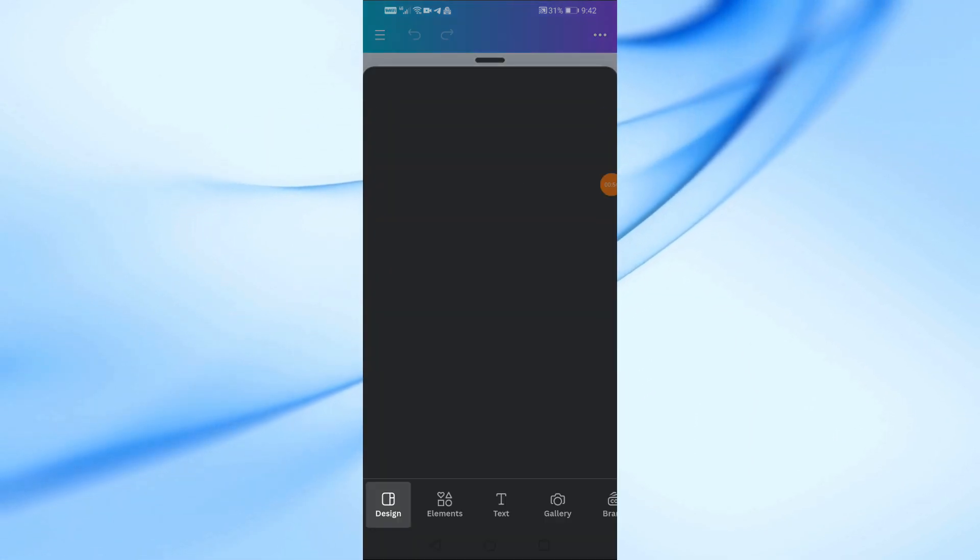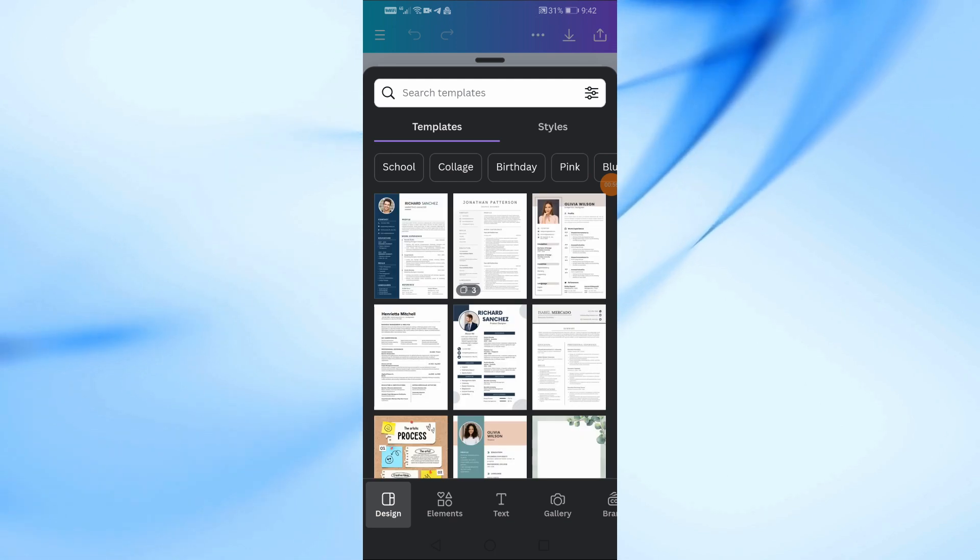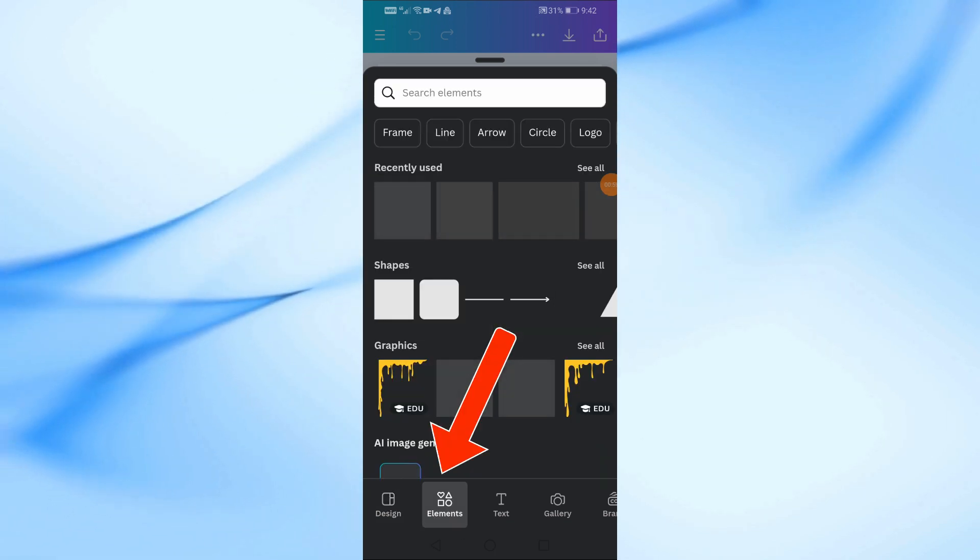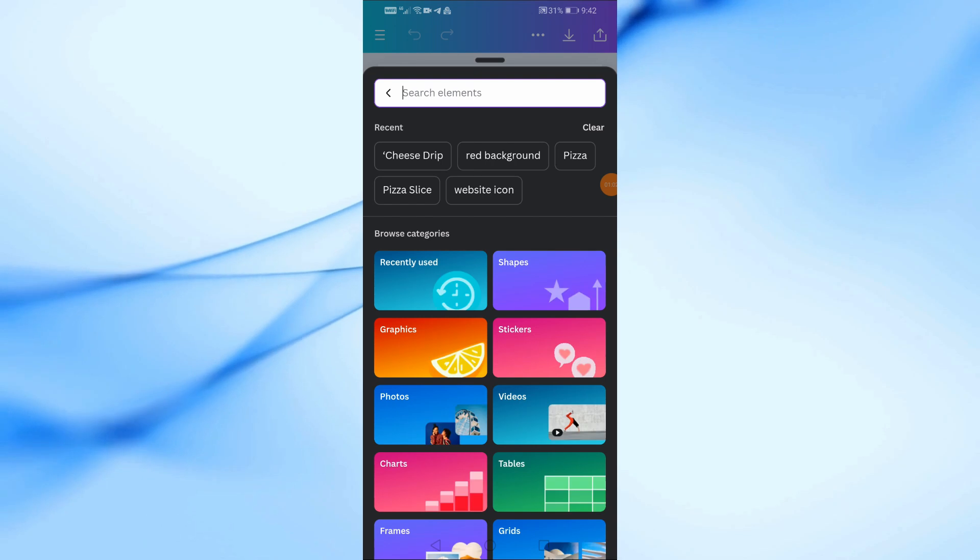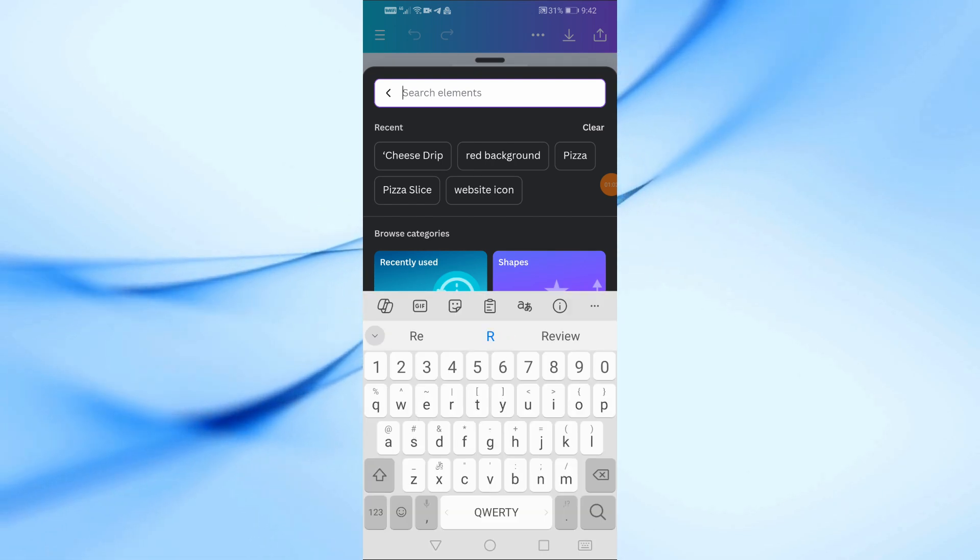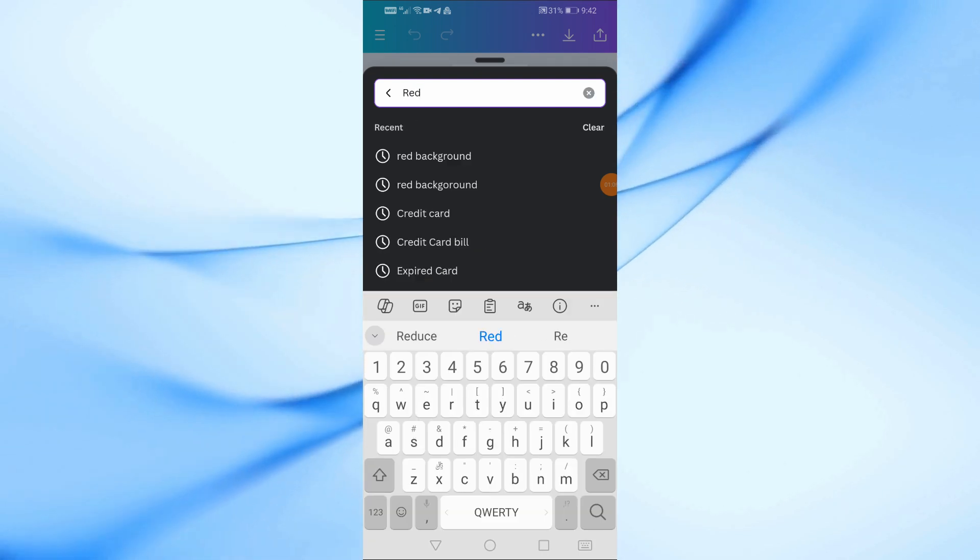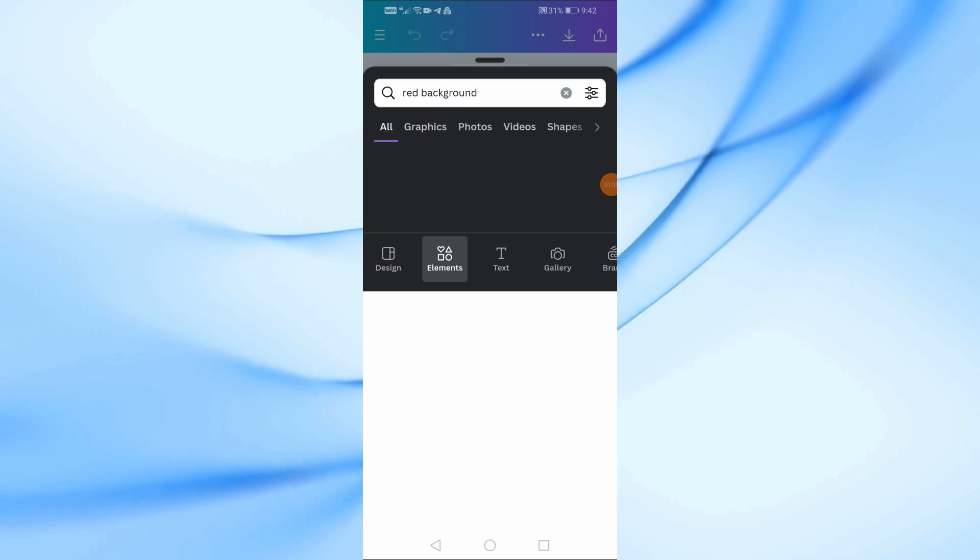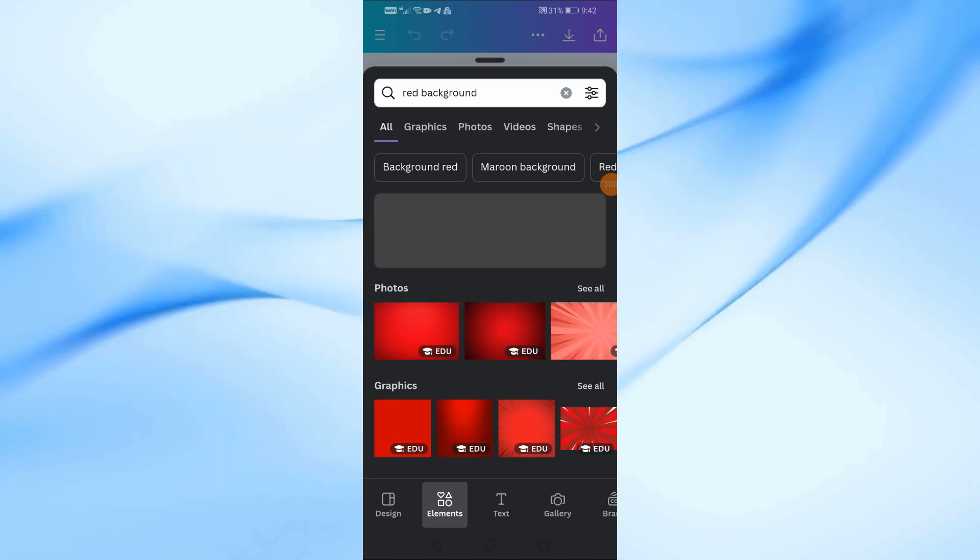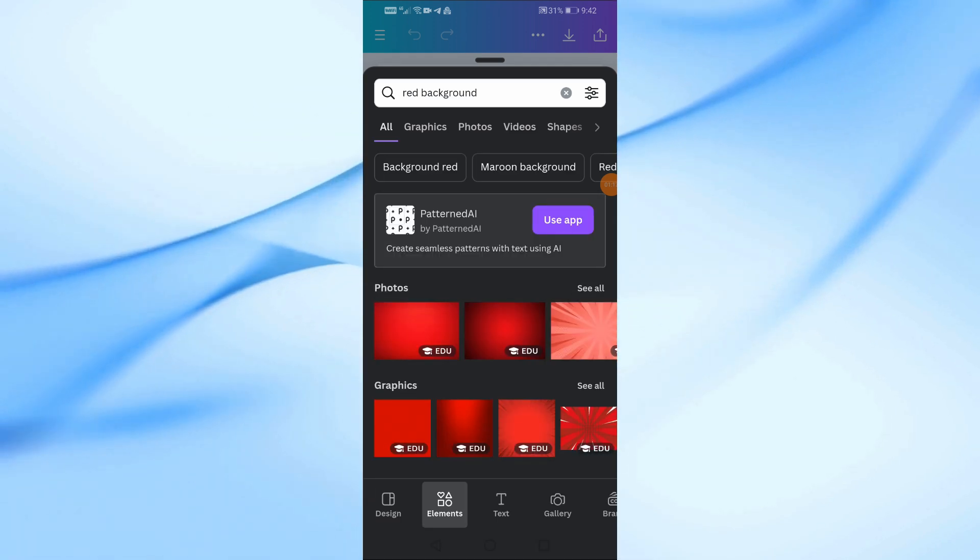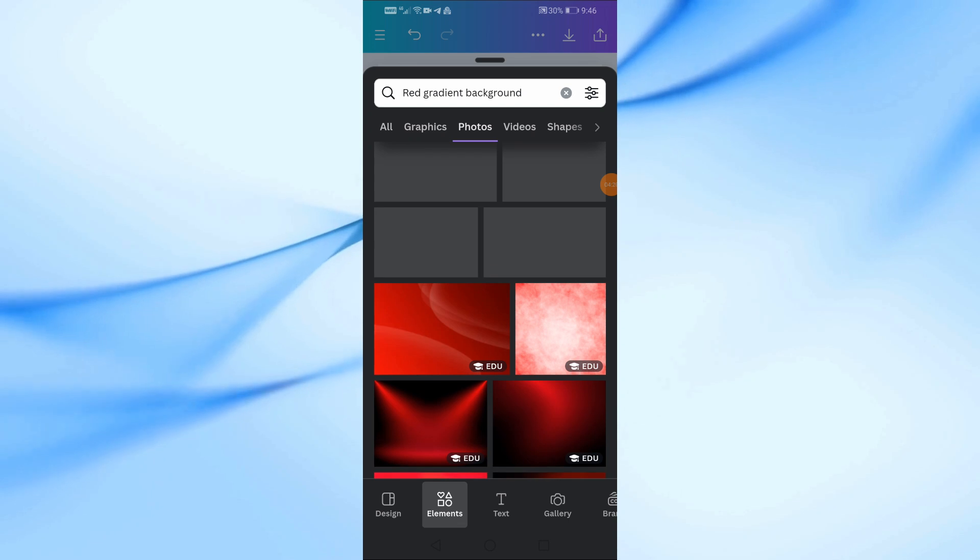Now that we have our blank canvas, let's start by setting the background. Since this poster is for a pizza restaurant, we want something warm and appetizing. Tap on the element icon at the bottom, then search for red background. You can either choose a solid color or a gradient. For this design, let's go with a deep, rustic red background which evokes the warmth of a pizza oven and works perfectly for a food-related poster.